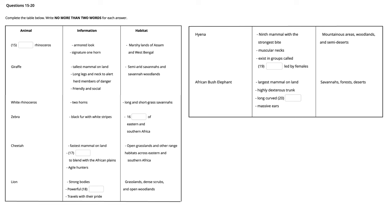Up ahead, to your right, catch a glimpse of another endangered animal, the rare one-horned rhinoceros. These large creatures inhabit the marshy lands of Assam and West Bengal and are easily identified by their armored look and signature one horn. As we come to the end of the bridge, we enter the realm of the African savannah. Look over there. Do you notice a head peeking out from just around the bend? That would be our long-legged and long-necked friend, otherwise known as the tallest mammal on land, the glorious giraffe. By nature, giraffes are friendly and social animals. They use their long necks to watch out for any nearby predators and alert other herd members of danger. It's also quite useful for munching on tree leaves, don't you think? They're often found in both semi-arid savannahs and savannah woodlands.